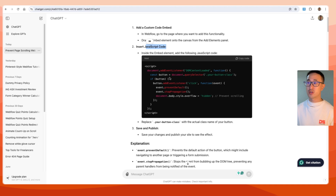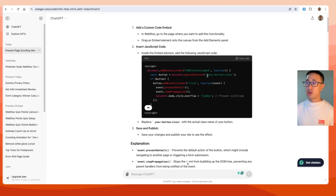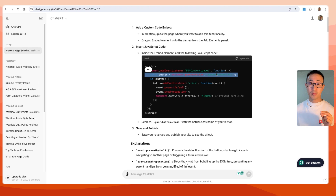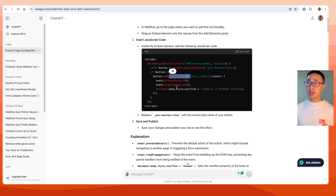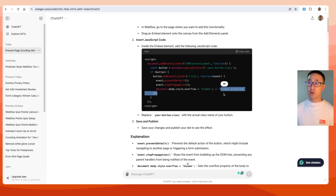This is a JavaScript code — it opens with a script tag. It's essentially saying you add a specific class, and that class is listening via an event listener. When it's clicked, it's going to go ahead and change the body to hidden, which prevents scrolling.